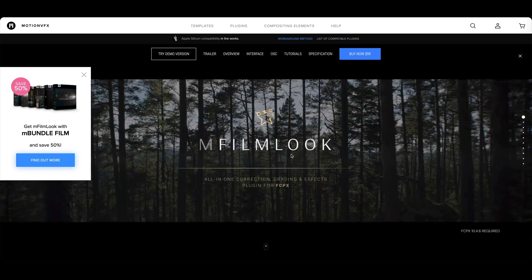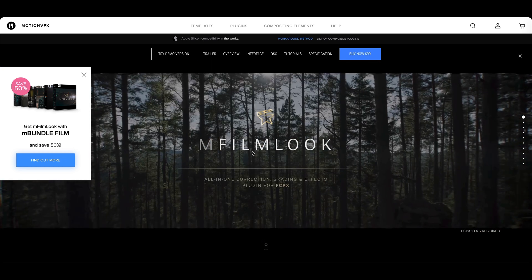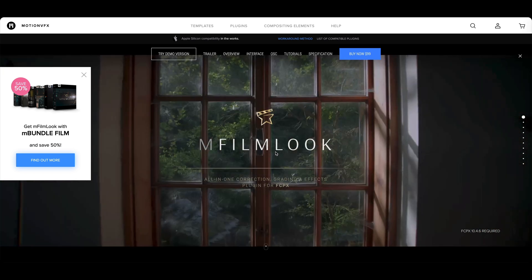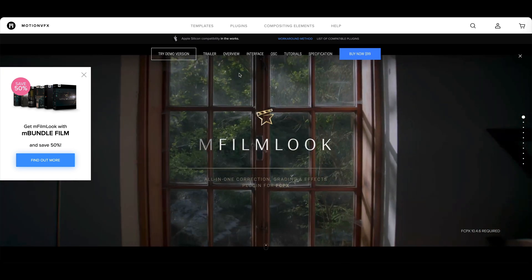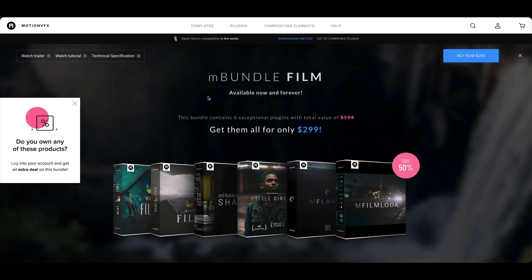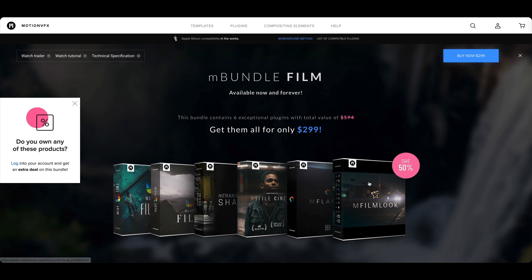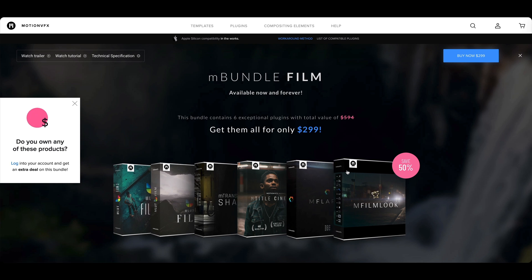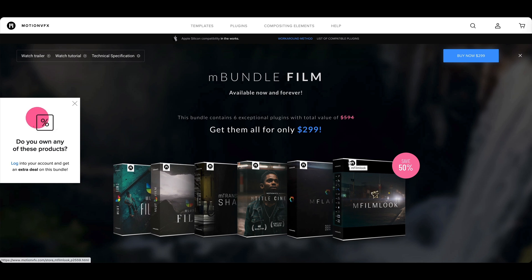Just FYI if you didn't know, M-FilmLook, M-Title Cinematic, and more are included in the M-Bundle Film. Grabbing all these plugins at one time you can get it for 50% off. But just bear in mind that this bundle here does not include the new M-Title Movie plugin.